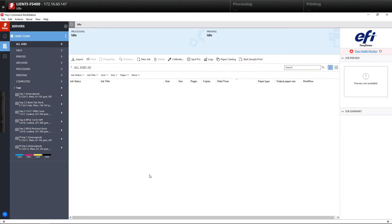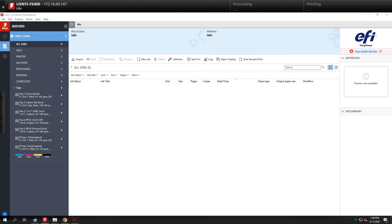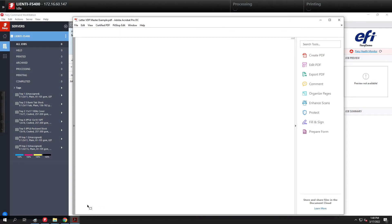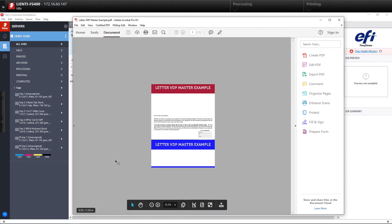In today's video I'm going to show you how you can automate your VDP in-position setups using Fiery Jobflow. Now a lot of customers still use the old freeform to set up their records this way. So let me show you how we can automate this process.